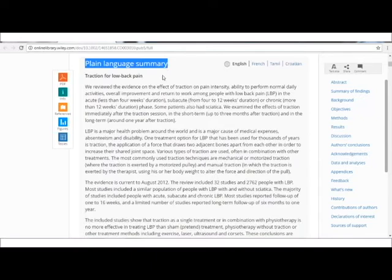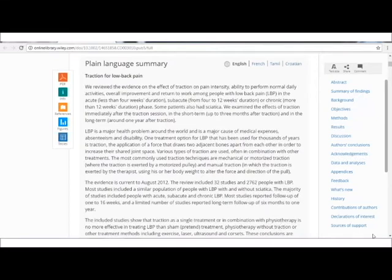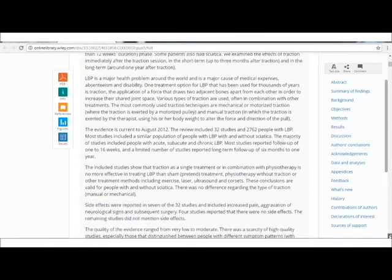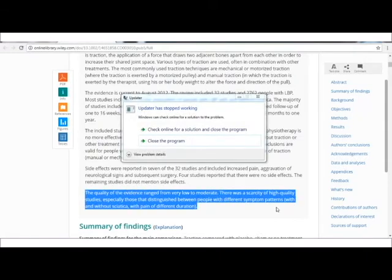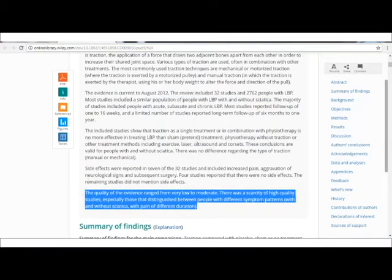If you see for this query of traction for low back pain, the plain language summary states that the quality of evidence ranged from very low to moderate. So you may be able to understand that traction as a treatment modality for low back pain has evidence ranging from very low to moderate, and it may not be the first or only choice of treatment.